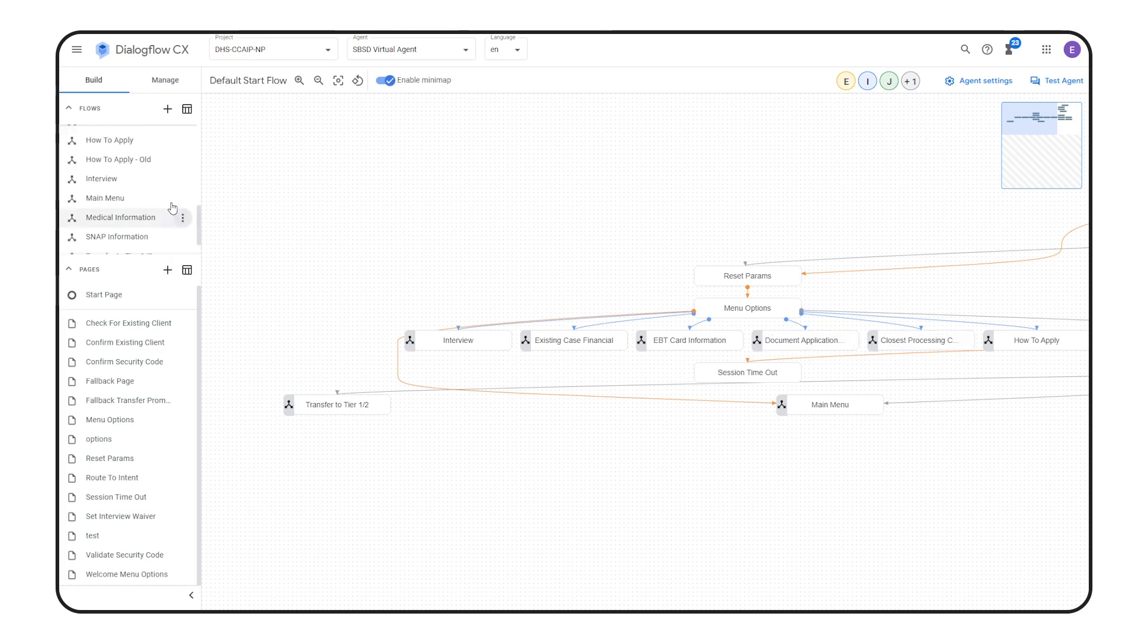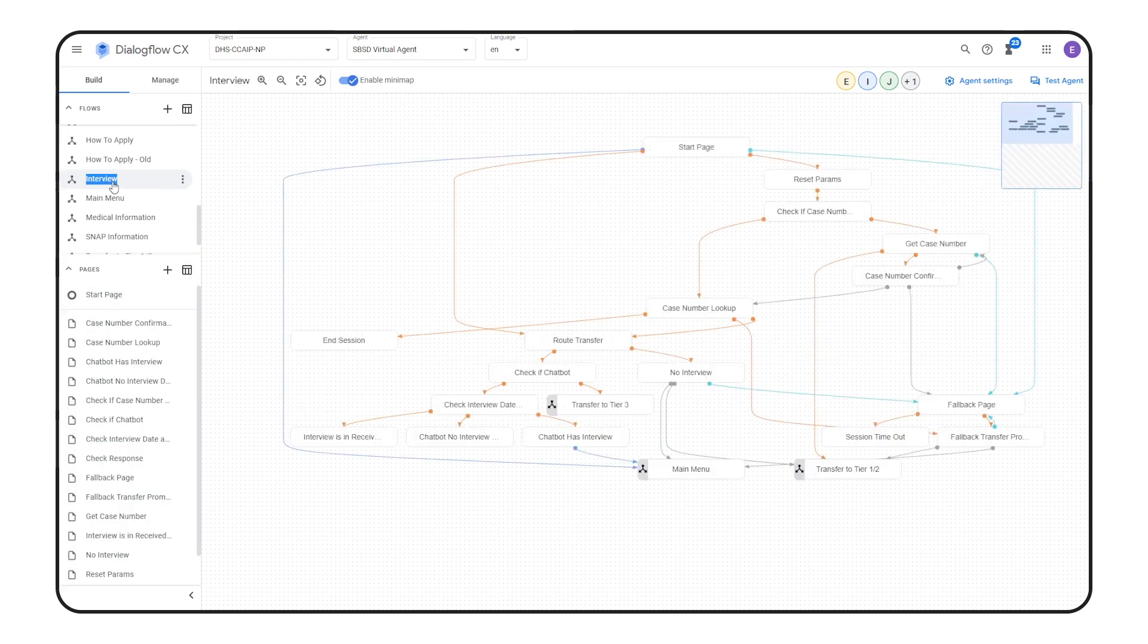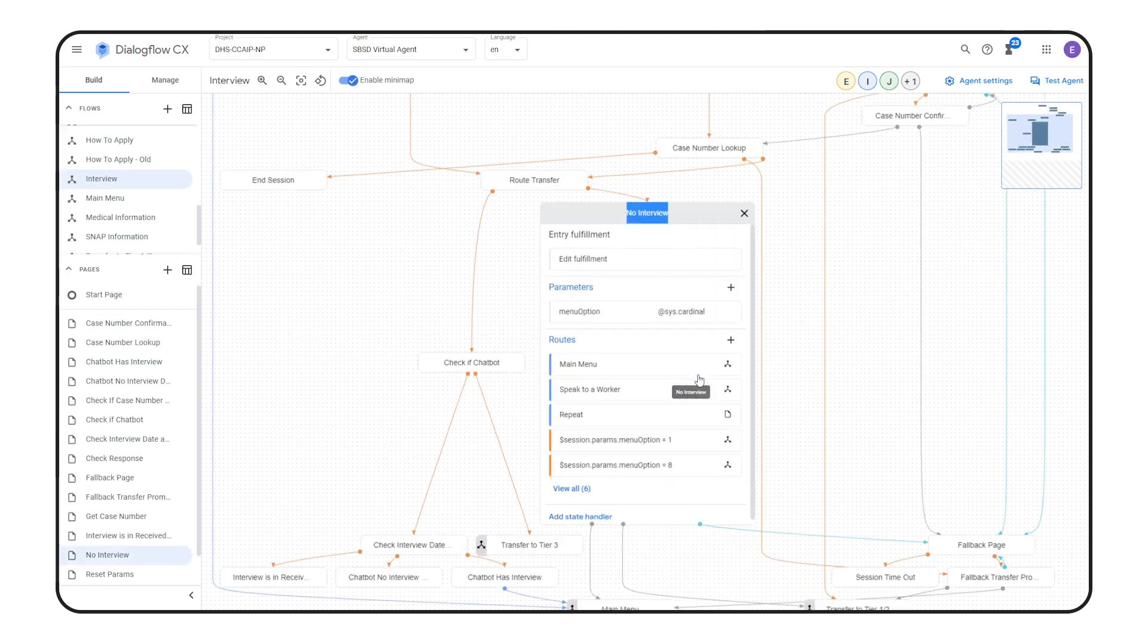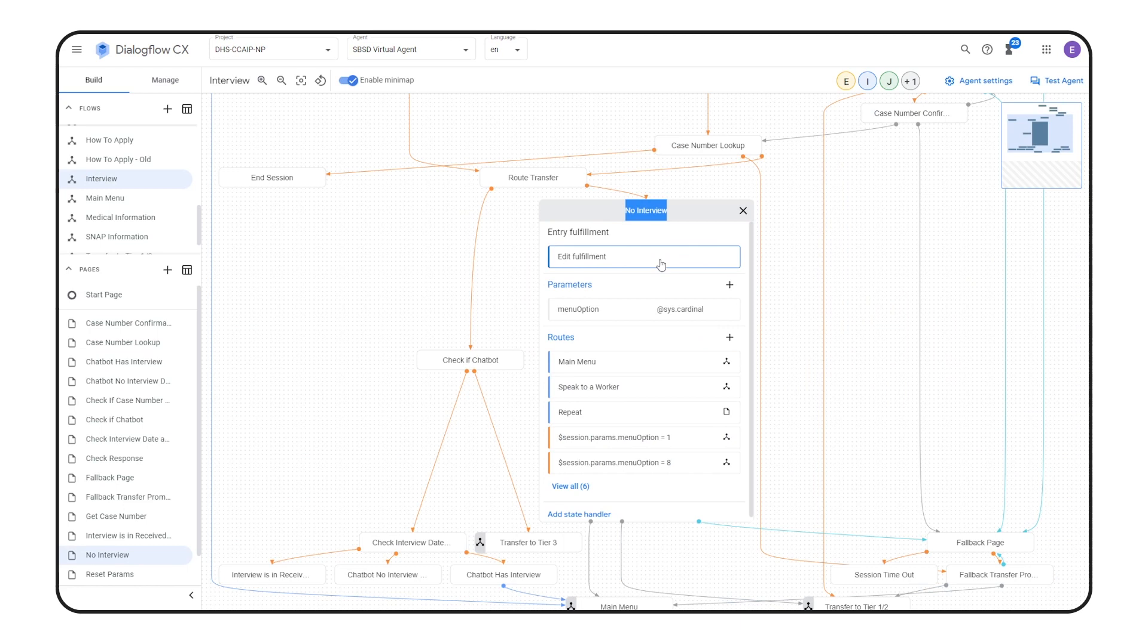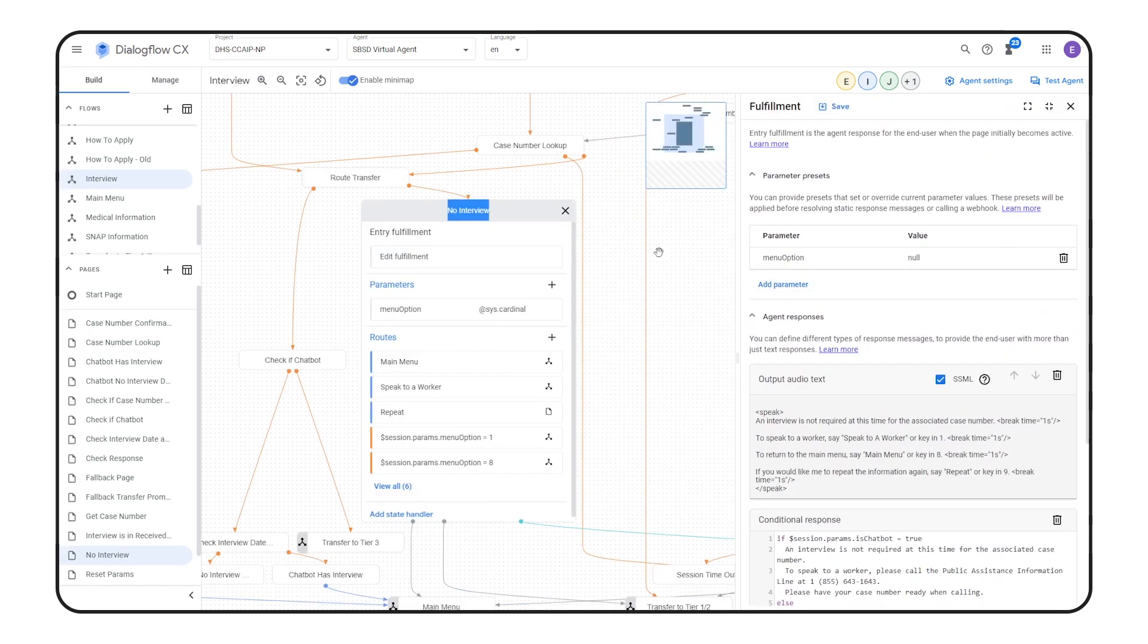For example, if someone calls in about an interview, they'll enter this interview flow, and here we'll provide them with information about if and or when their interview is scheduled. For example, in this page, we tell the caller that they do not have an interview scheduled.